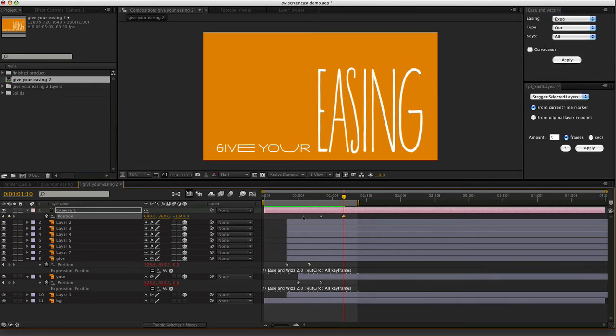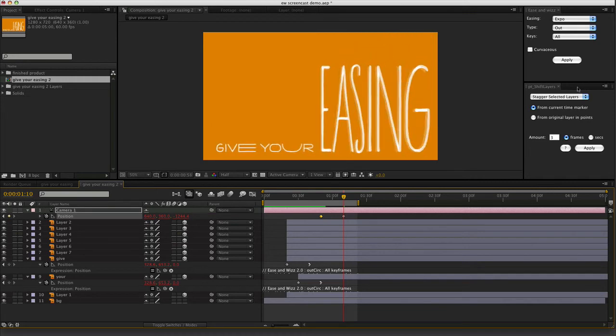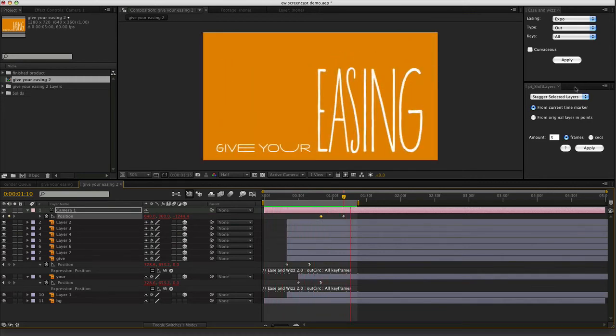So again, I've just got one of those keyframes selected. Hit apply. And when I play it back, much nicer.